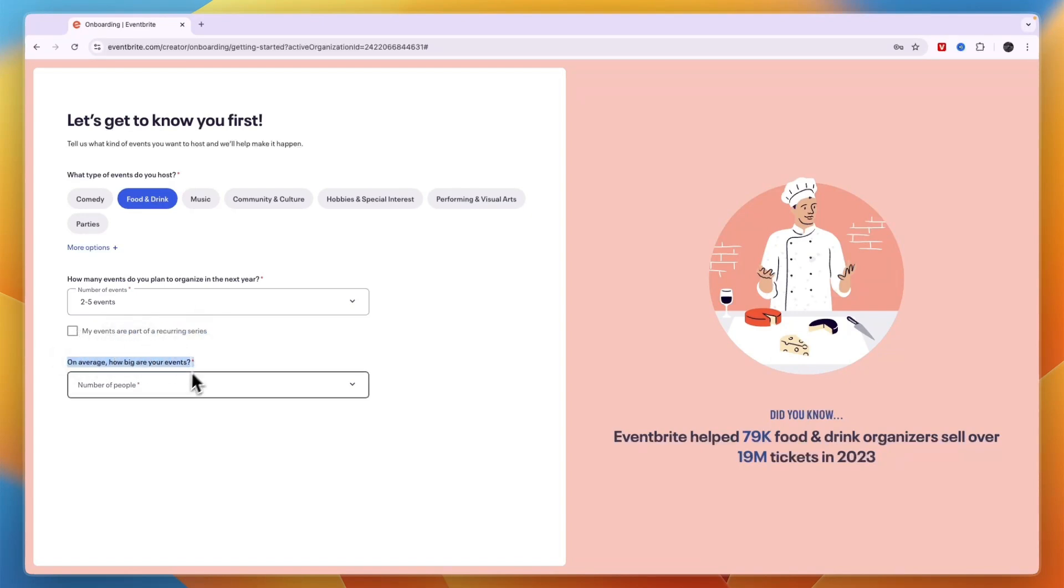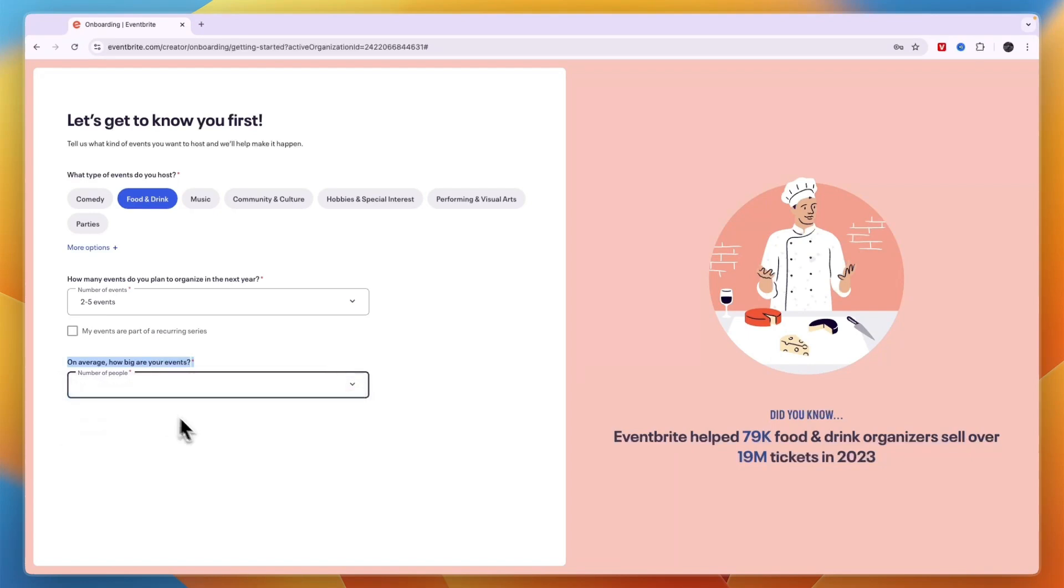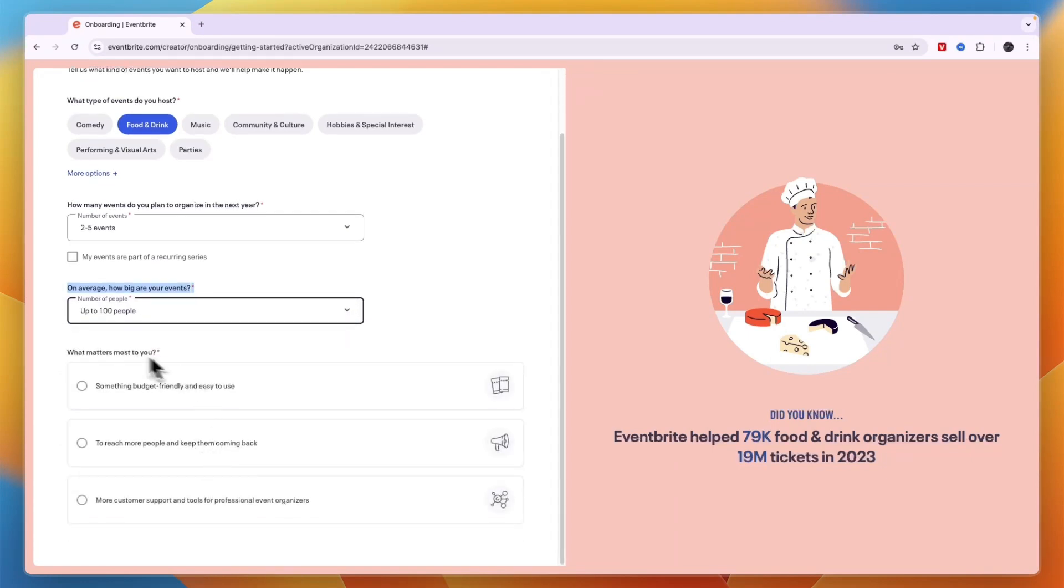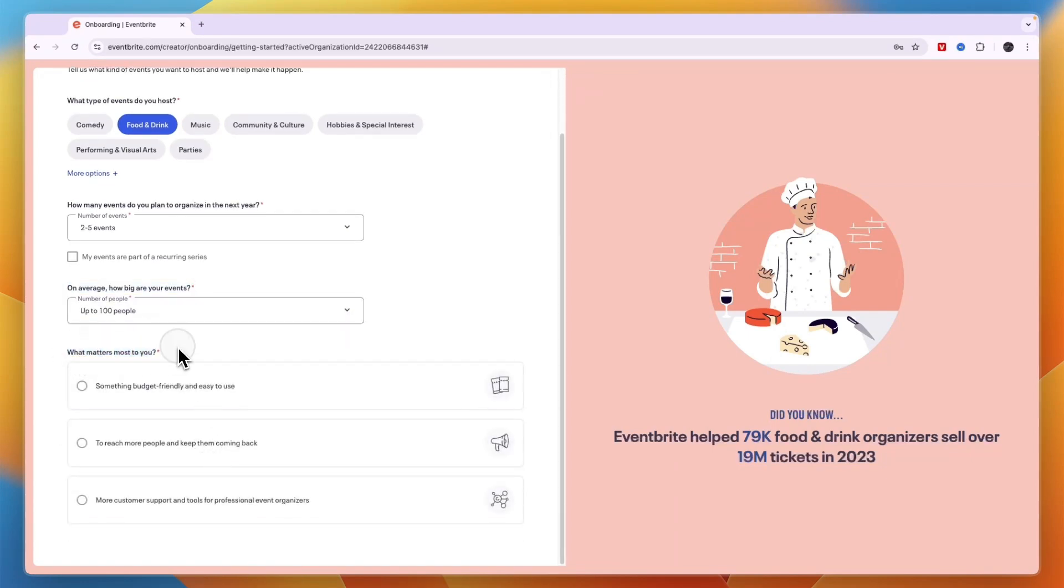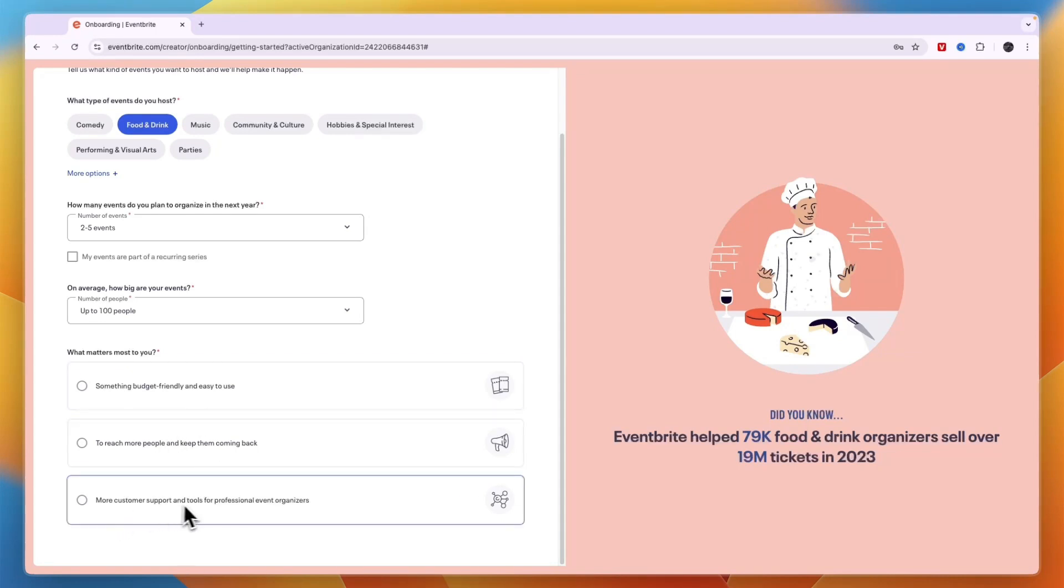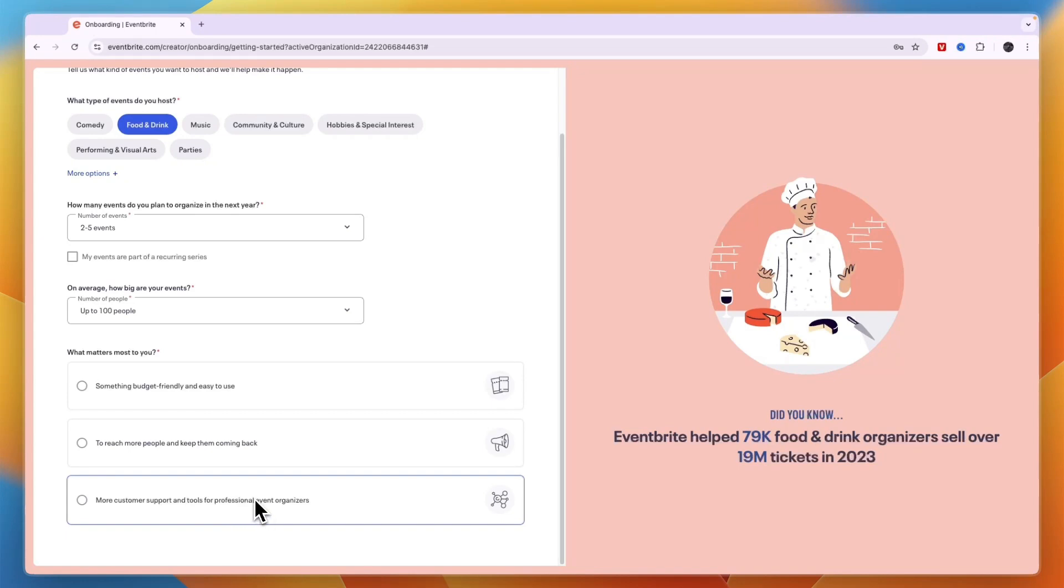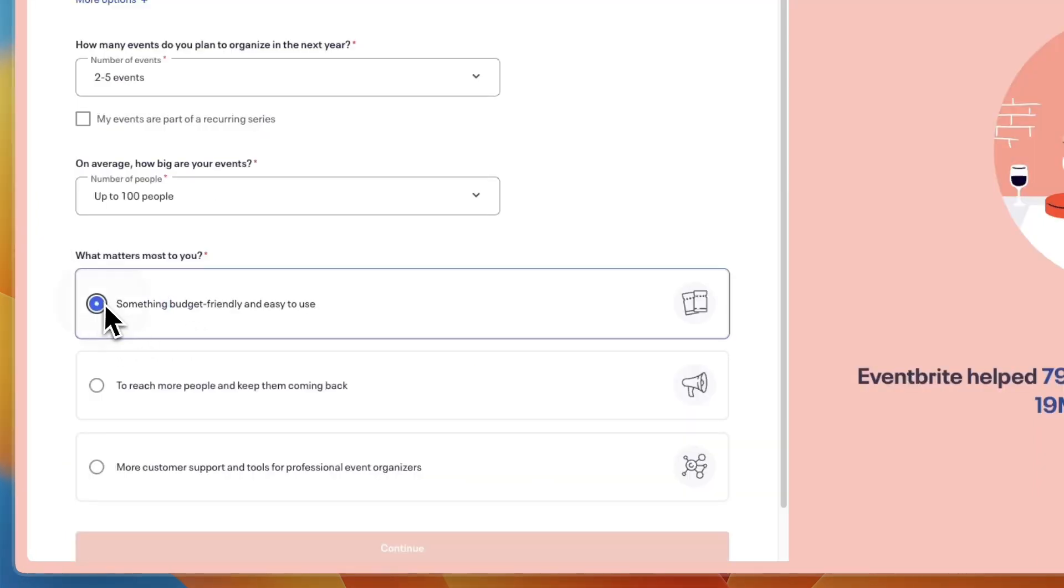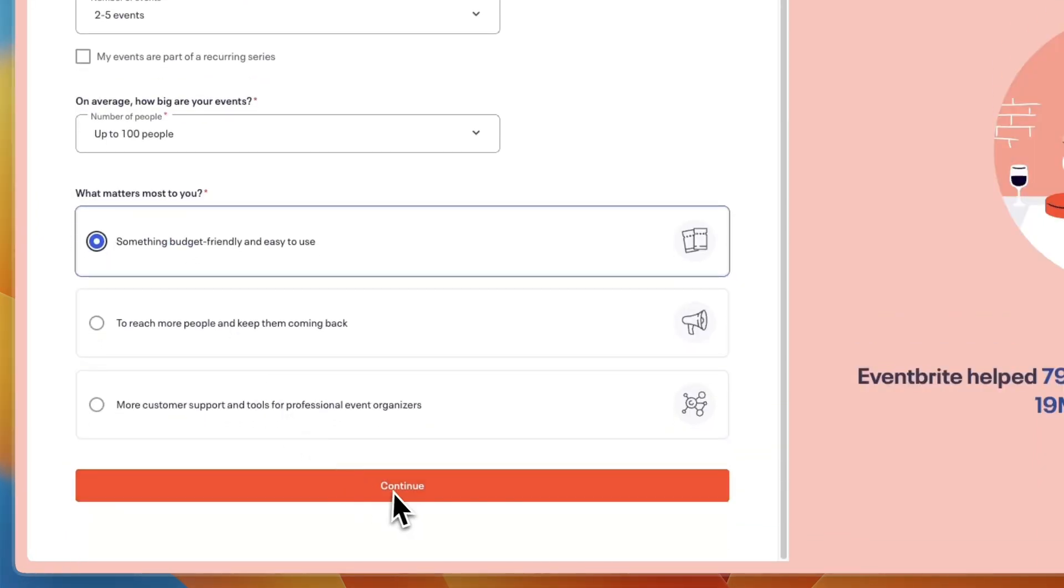On average how big are your events, I will say up to 100 people. And then what matters most to you: something budget friendly and easy to use to reach more people and keep them coming back or more customer support and tools for professional event organizers. I'll take the first option and then click continue.